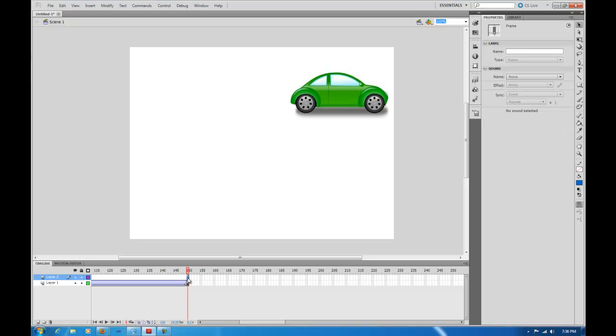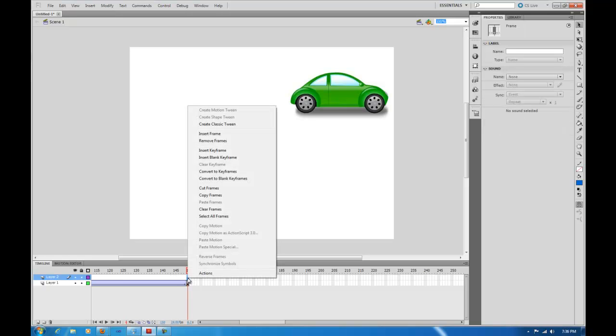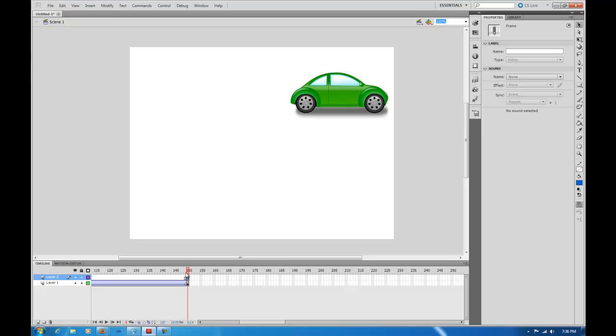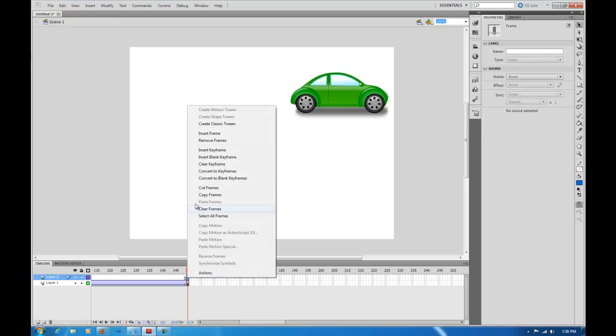I go to the last frame there, and I click Insert Keyframe, right click, Insert Keyframe, and you do that again.